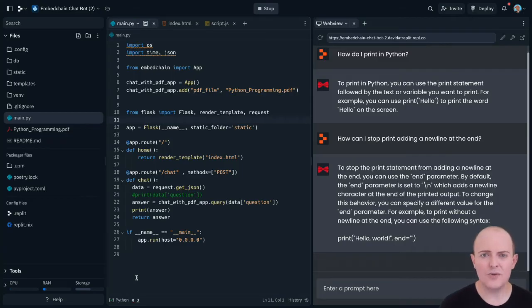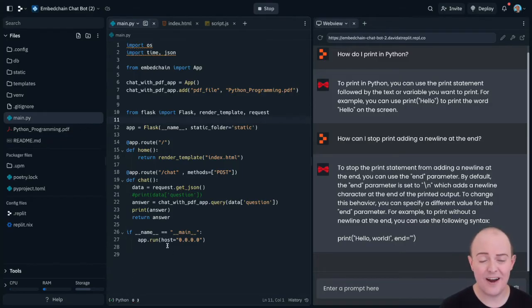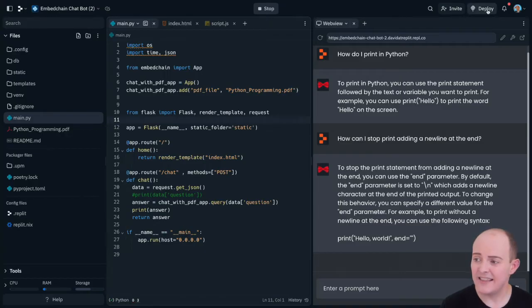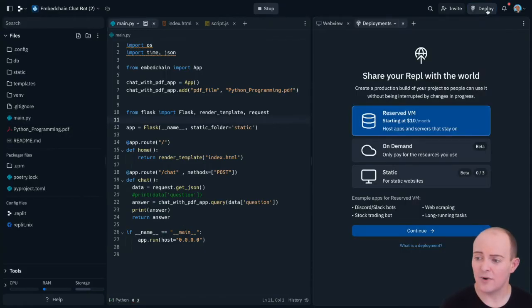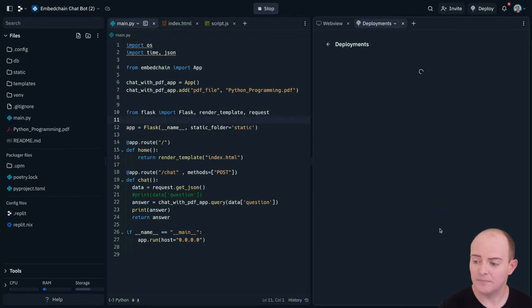What we're going to do is try deployments, and that's very straightforward. We're going to hit the deploy button on the right hand side and pick our reserved VM.